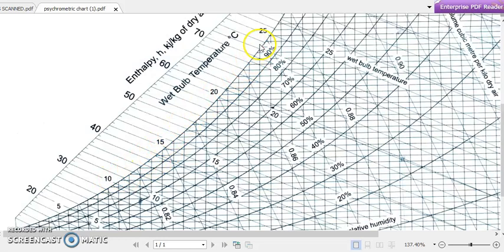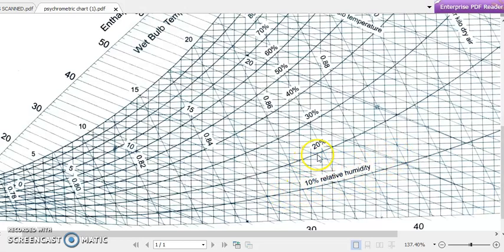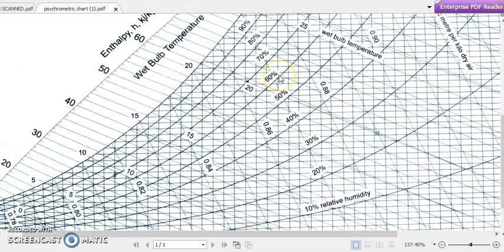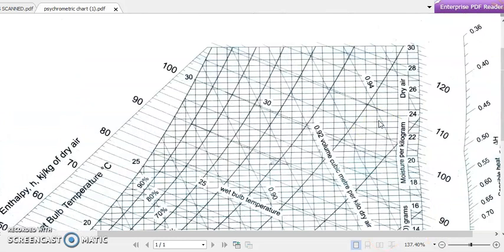The saturation liquid line represents 100 percent relative humidity because the air is fully saturated. Other curves inside the chart represent 90, 80, 70, 60, 50 percent relative humidity lines, down to 10 percent. The leftmost curve — our 100 percent line — is the saturation line.